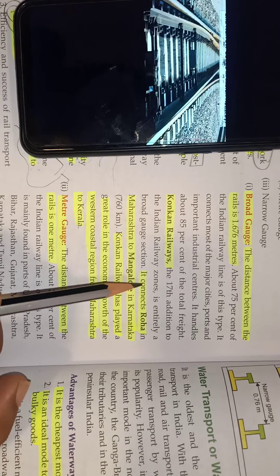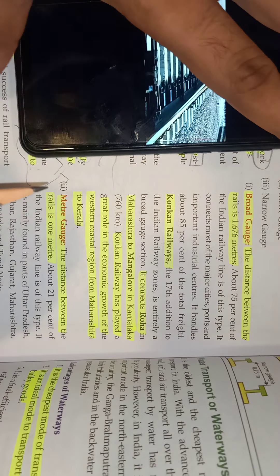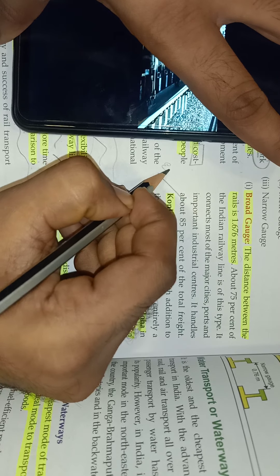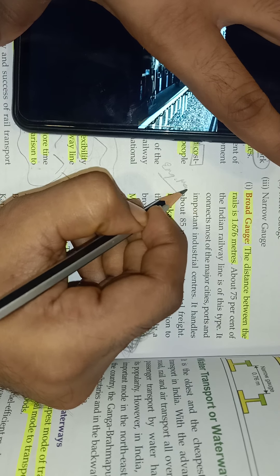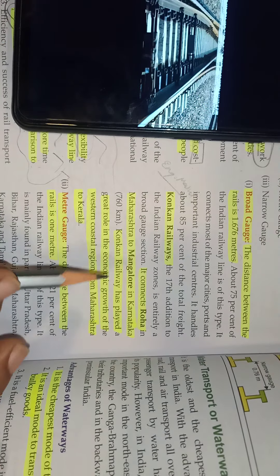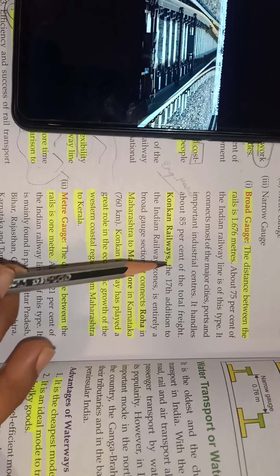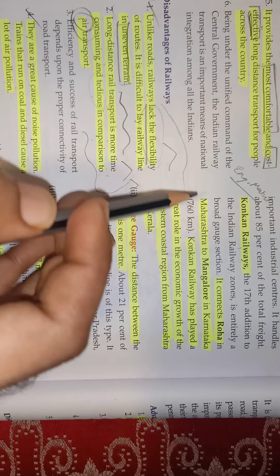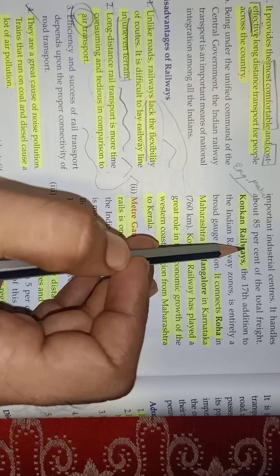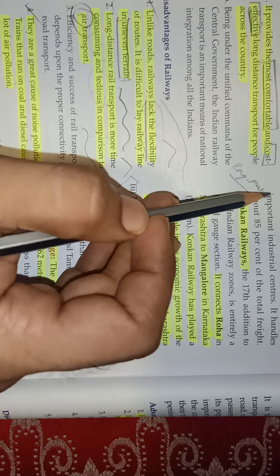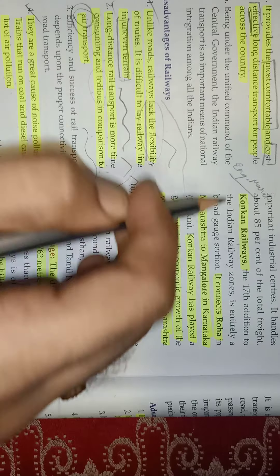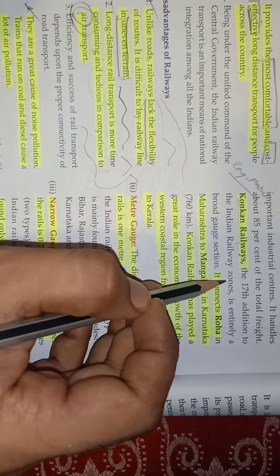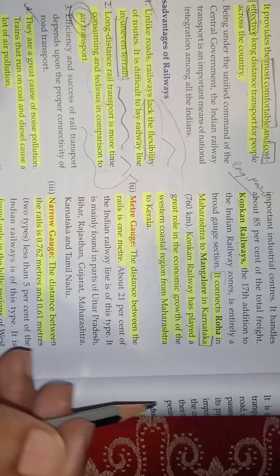Konkan Railway is known as the engineering marvel of India. Konkan Railway connects Roha in Maharashtra to Mangalore in Karnataka. Between these two points lies Goa with its waterfalls, greenery, and the Western Ghats. Despite all these geographical challenges, Indian Railways constructed this line, which is why it is considered an engineering marvel.